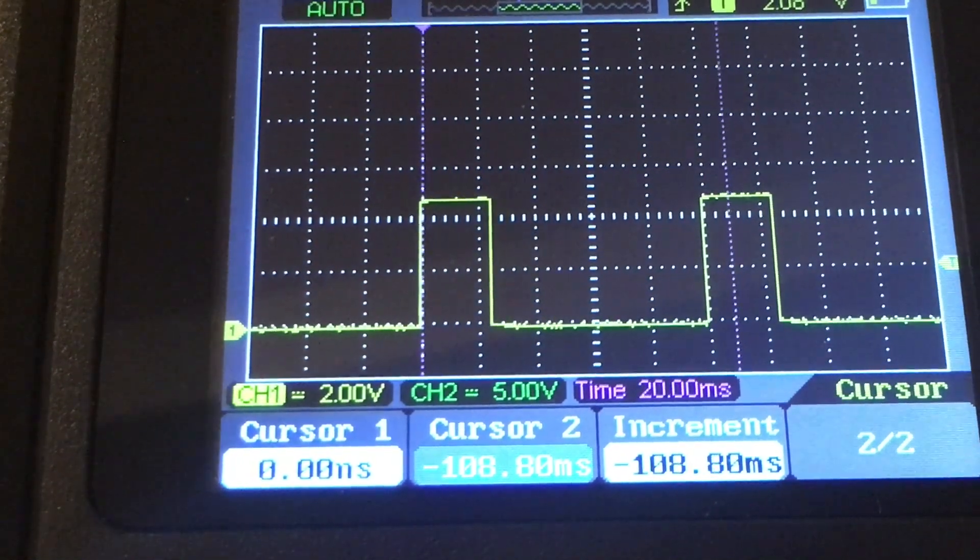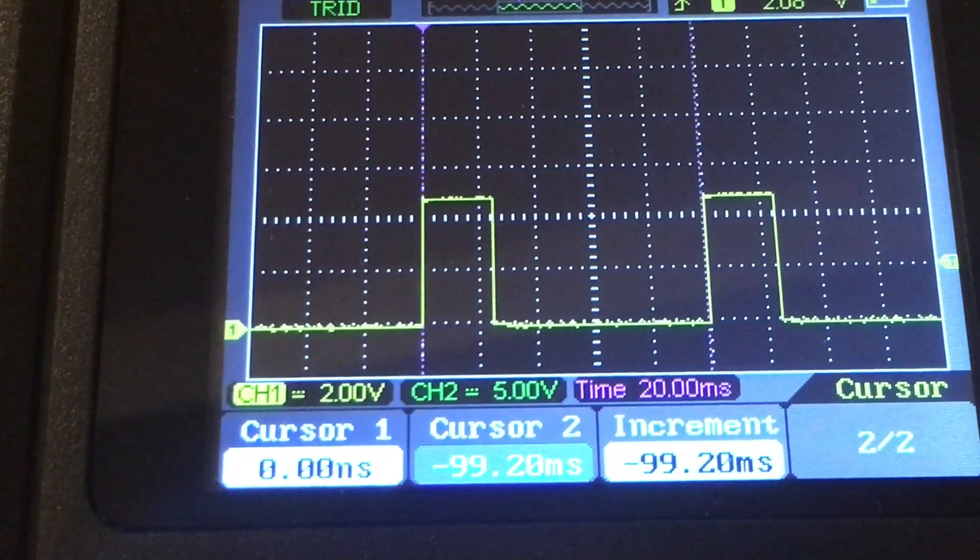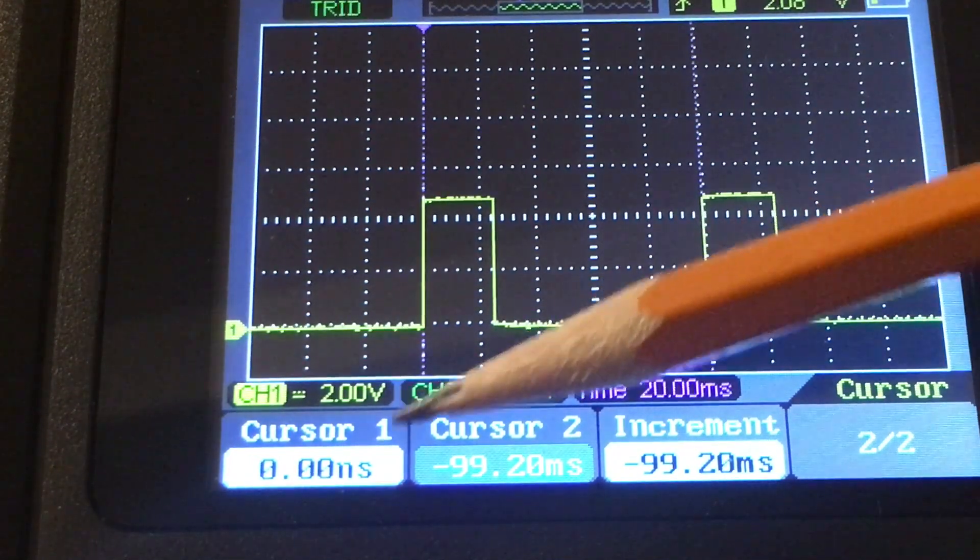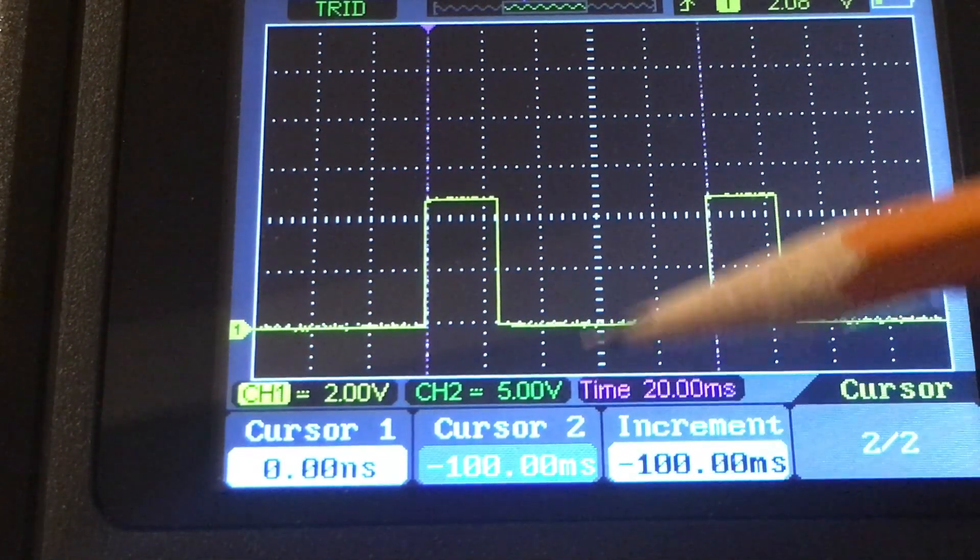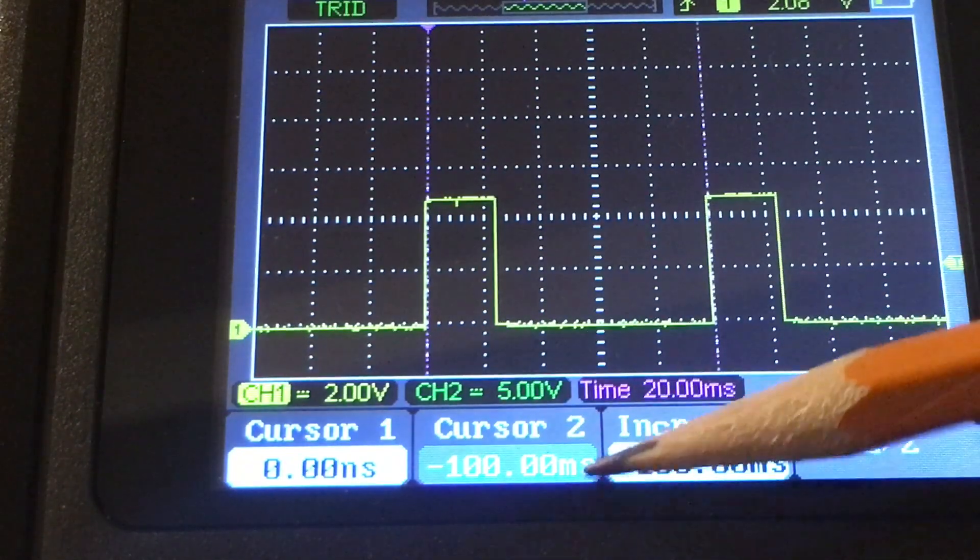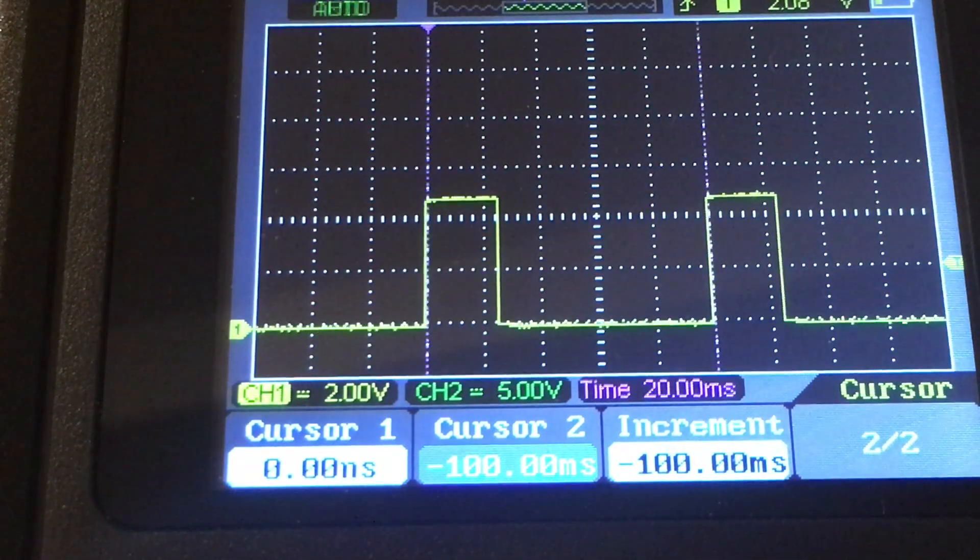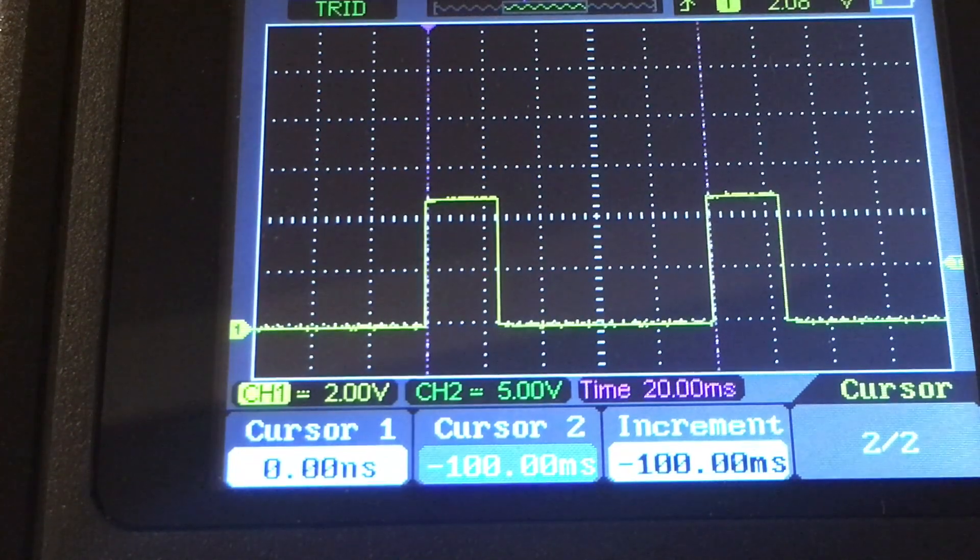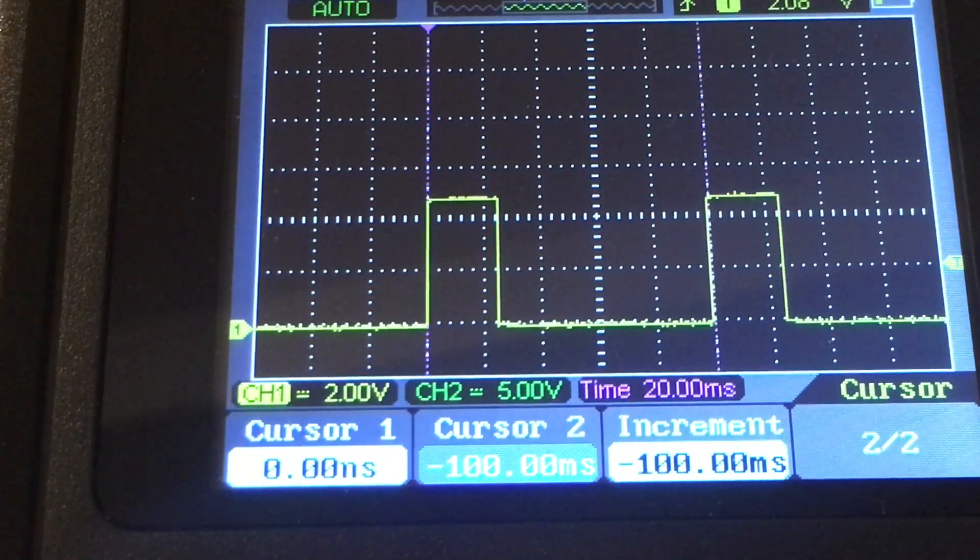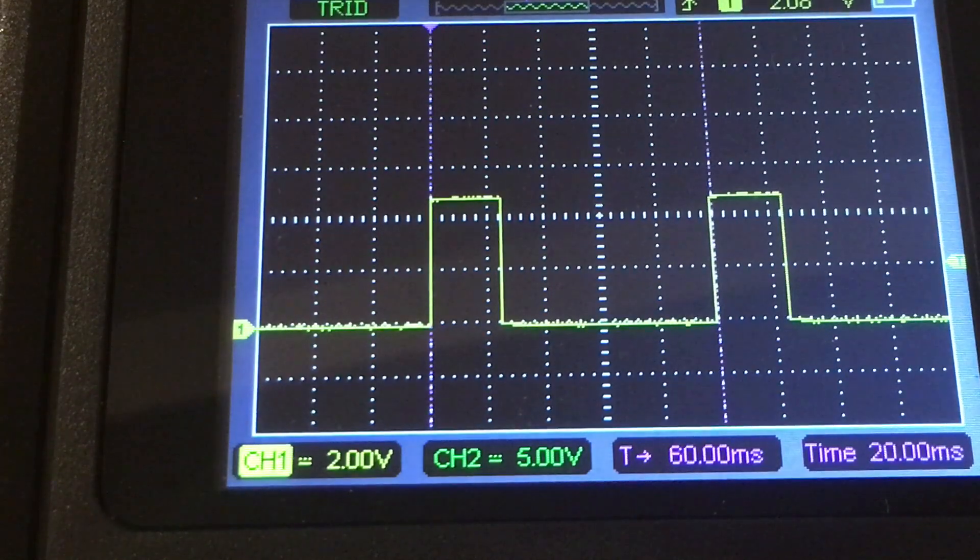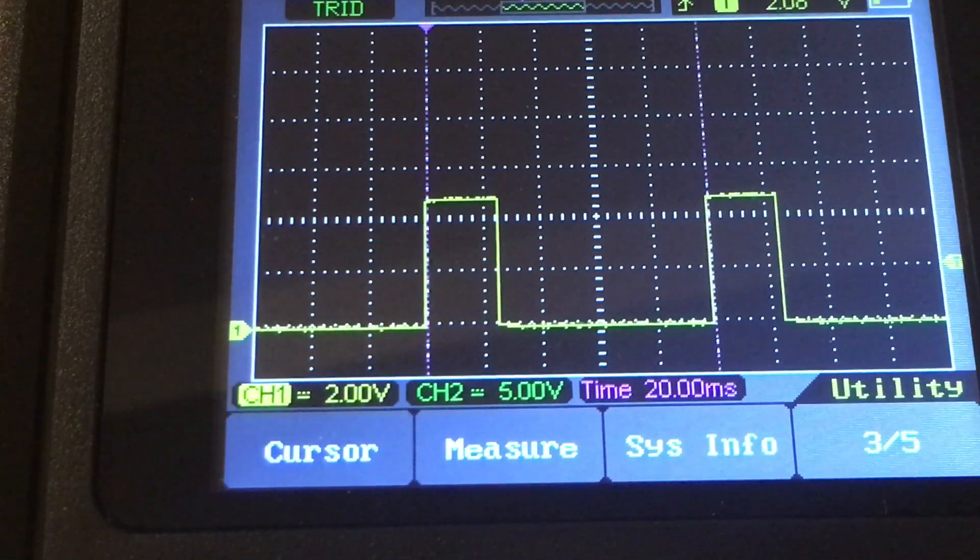Cursor two, I can move that to wherever we want it. So again, the absolute value from the reference and your value, this is 100 milliseconds in time from the reference point. Again, these two are reading the same because our first one is on the zero point, so that is the differential.